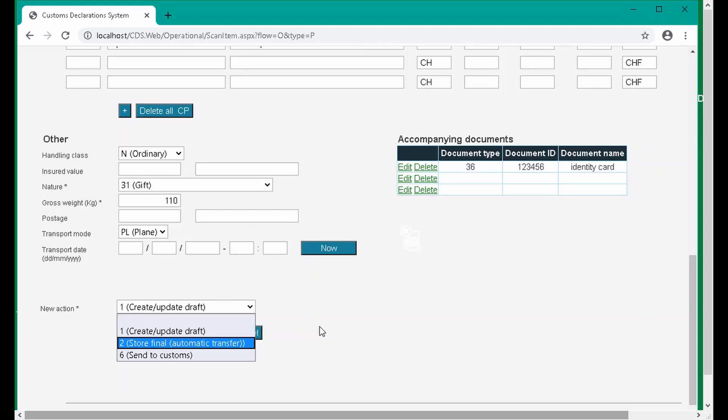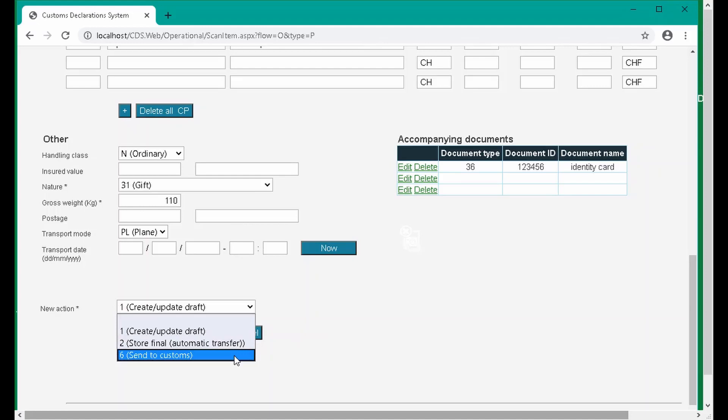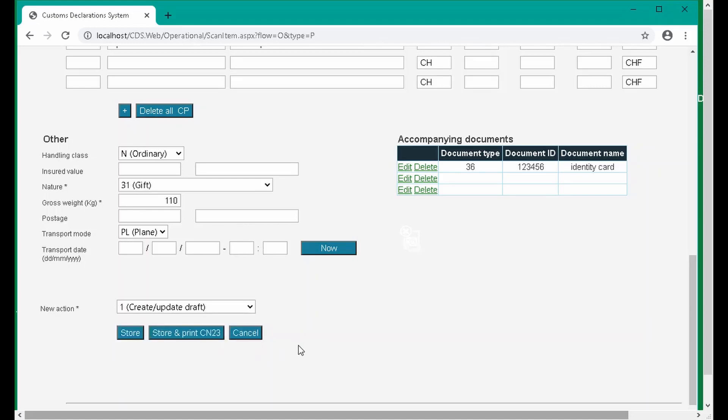The two actions we just described are not the only options. We can also manually send it to customs for checking, for example, by selecting action 6. We can also delete the declaration by choosing action 8. The actions available depend on the current declaration state.